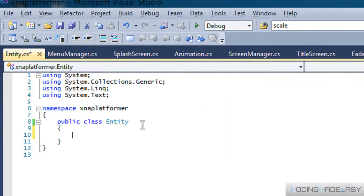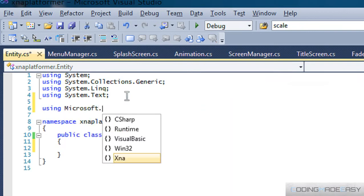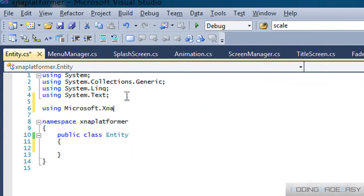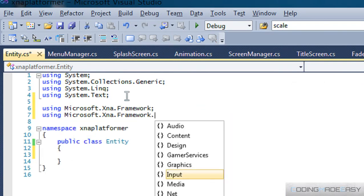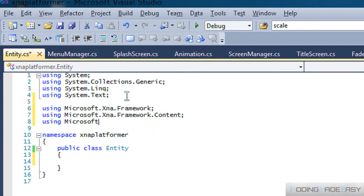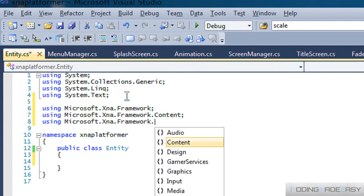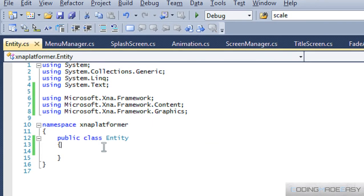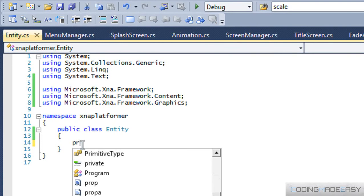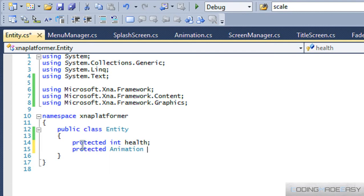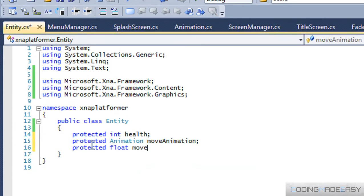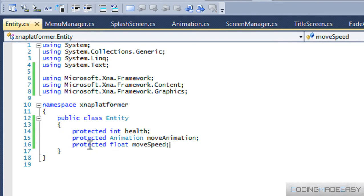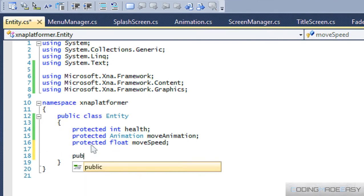So we're going to make this public. We'll include the framework. Okay, so let's see some common things that each entity will need. We need health, the move animation, and their move speed. And for now we'll leave it like that.